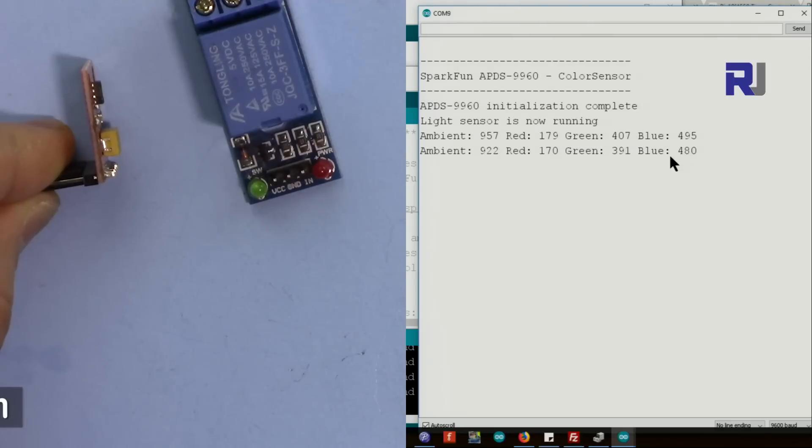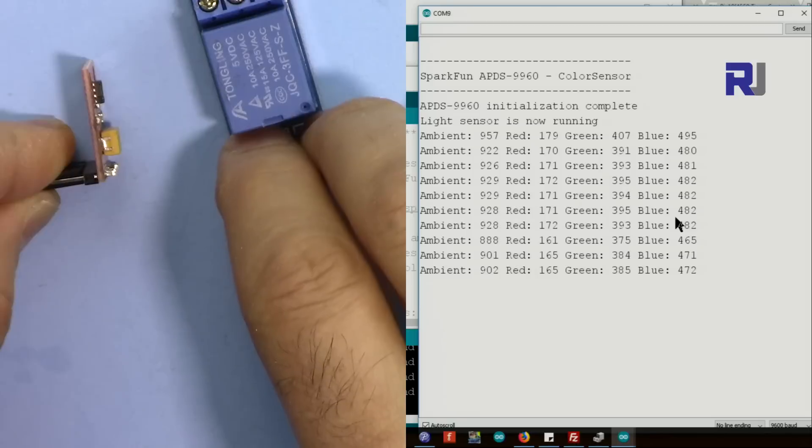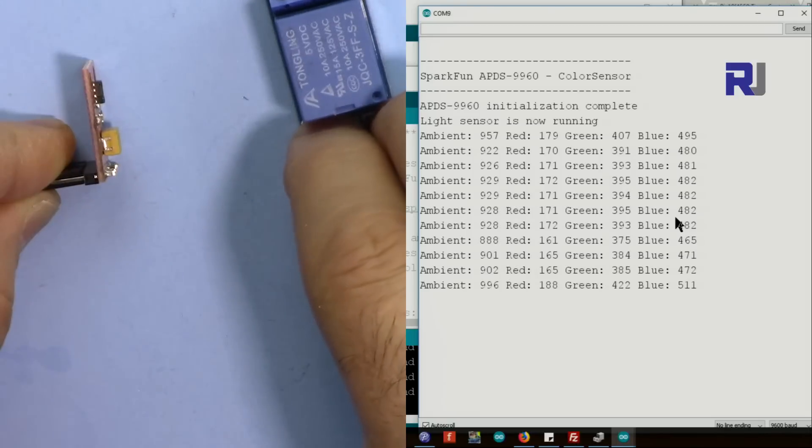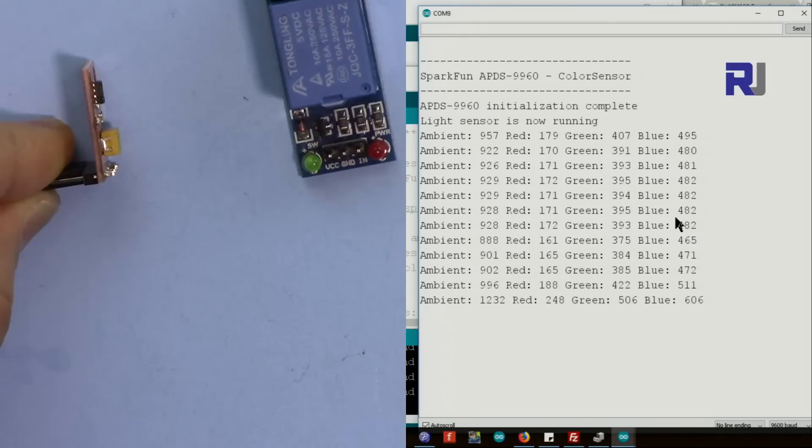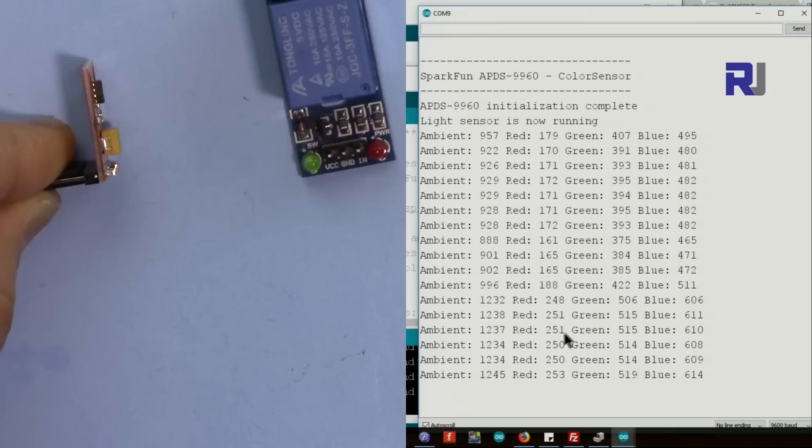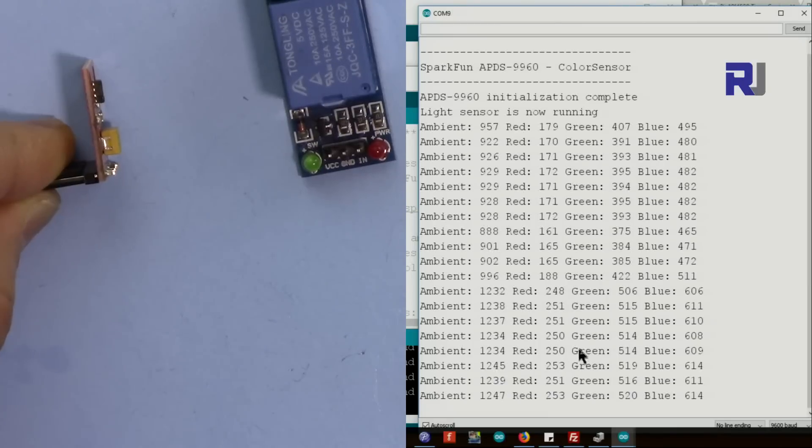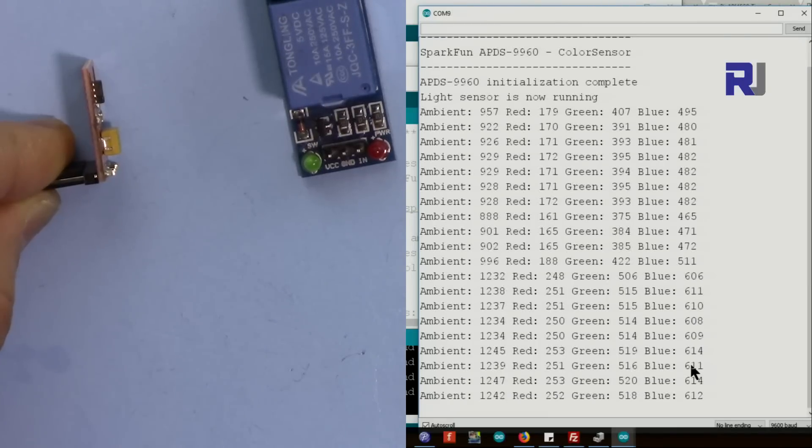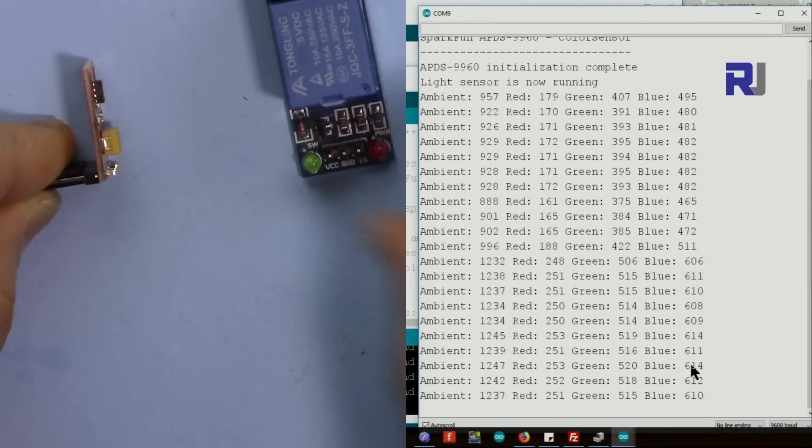So now these are the values that it shows. Move this a little further - you see the value has changed. The color has not changed but this is changing because the shade of light intensity changes, so it detects different values.